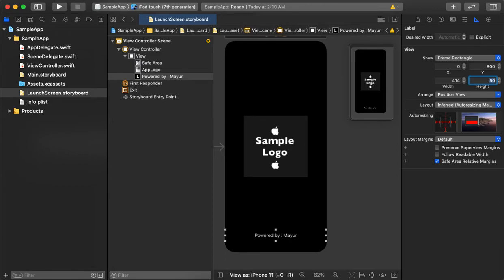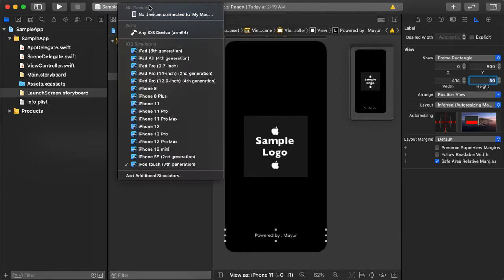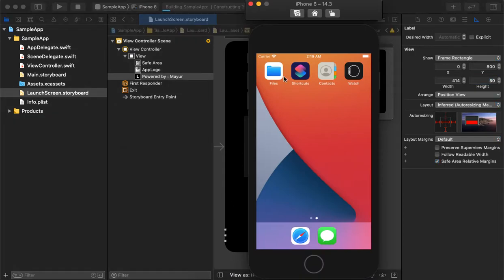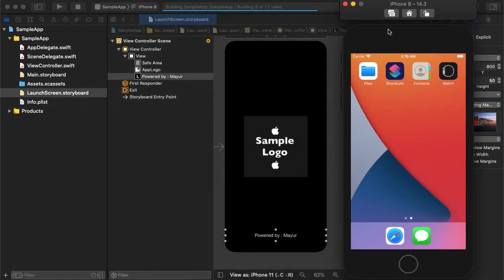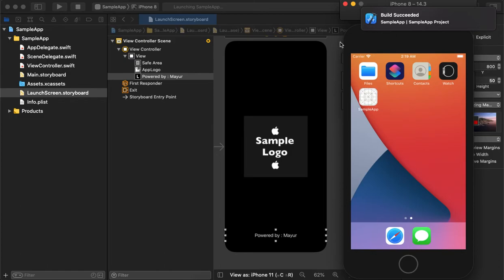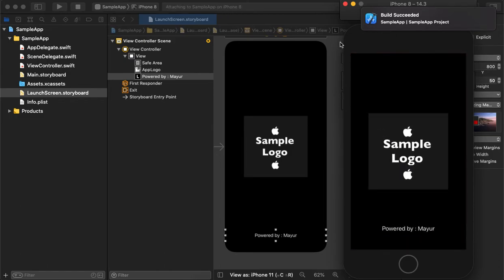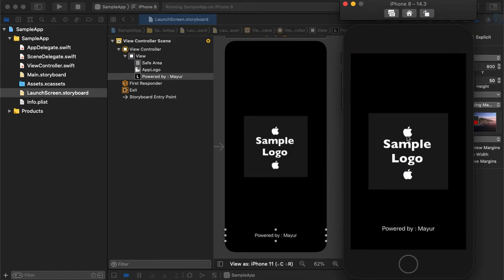We'll simply test it on a simulator. Let's see how it looks. As we can see, it's loading the splash screen in the simulator.